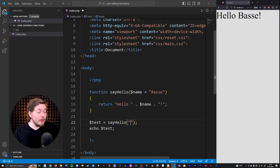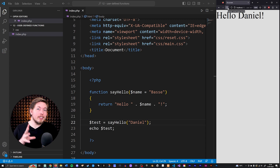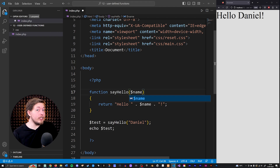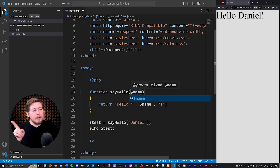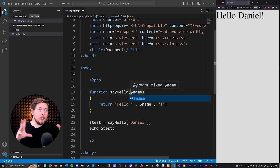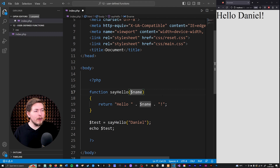However, if I go down and pass in 'Daniel' when calling the function and refresh, we can see that because a value was passed in, we're not going to use the default value. The second thing I want to show you is something called type declaration, which is also something we received in PHP 7. Type declaration is something we have in most other programming languages, but because PHP is a very loosely typed language, you don't have to have it — but you can. You can go inside your parameter and declare that whenever a programmer calls this function, it has to be a string.